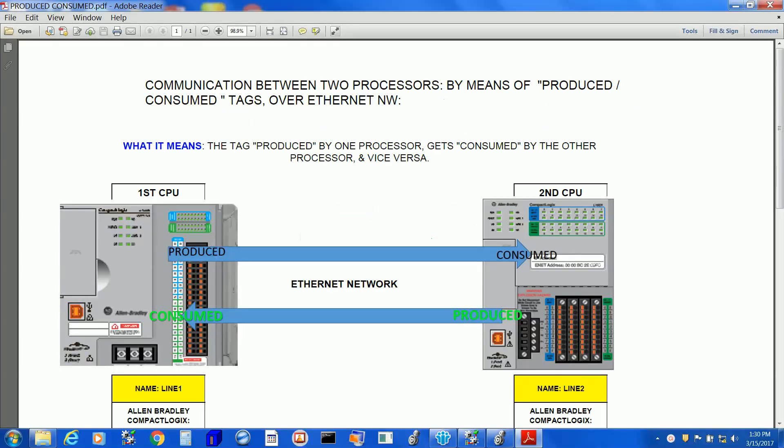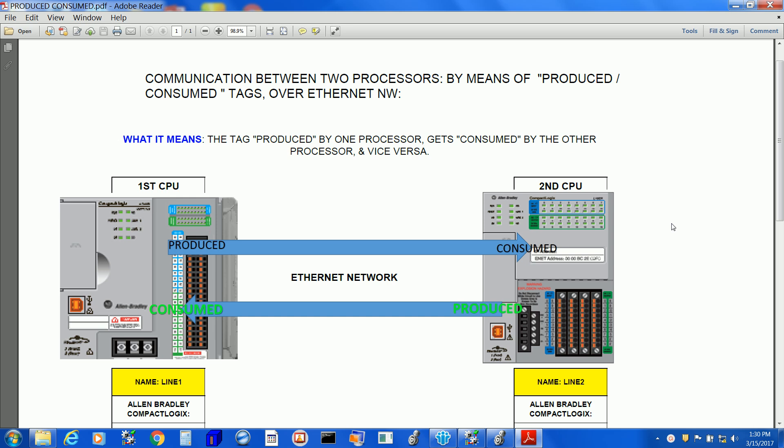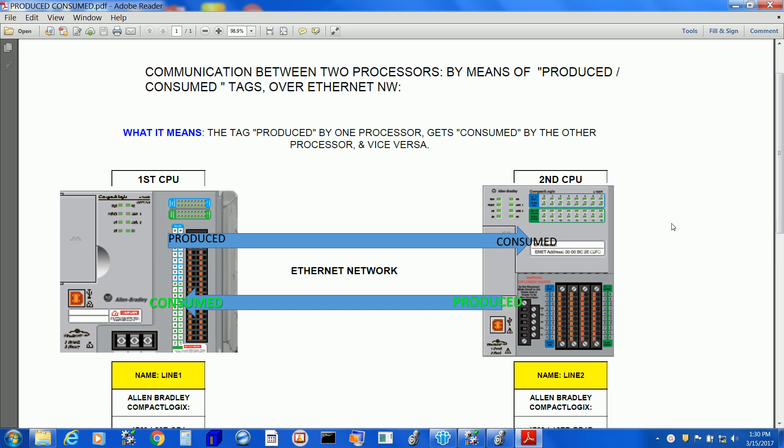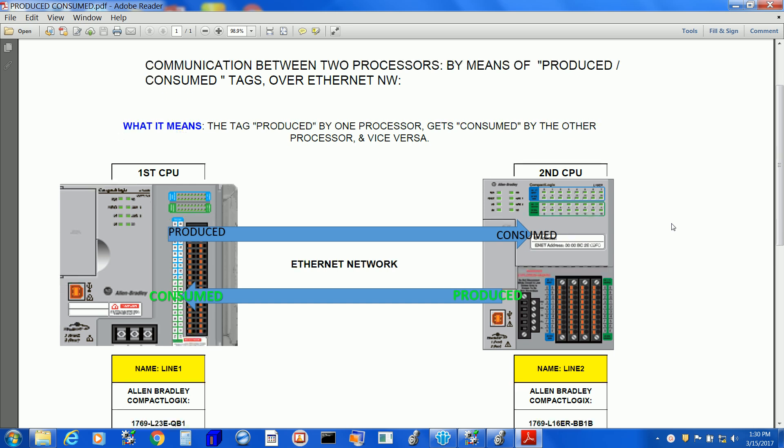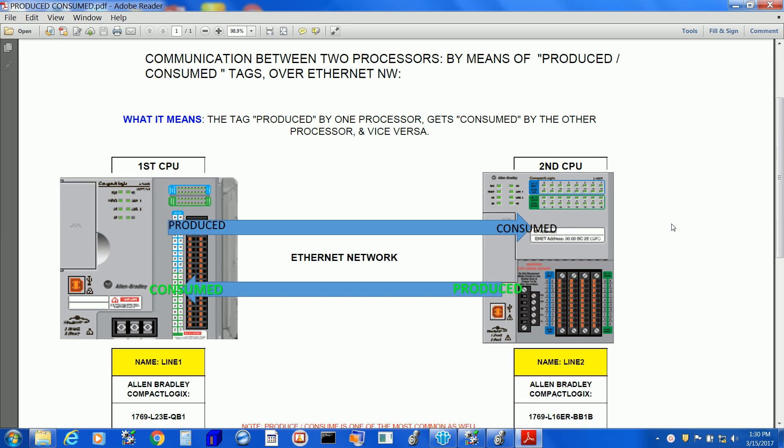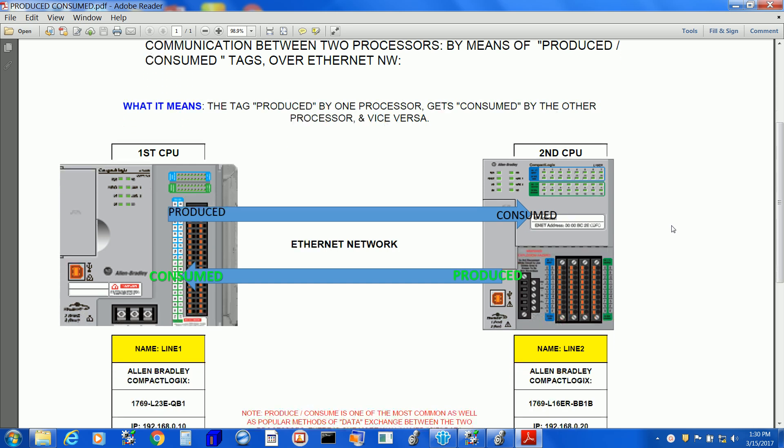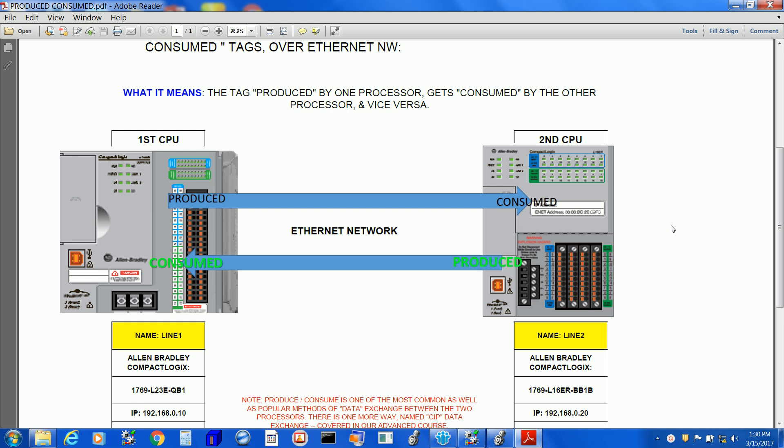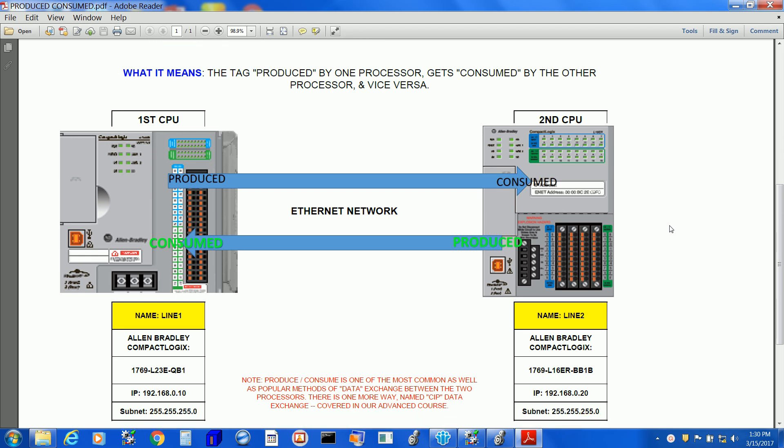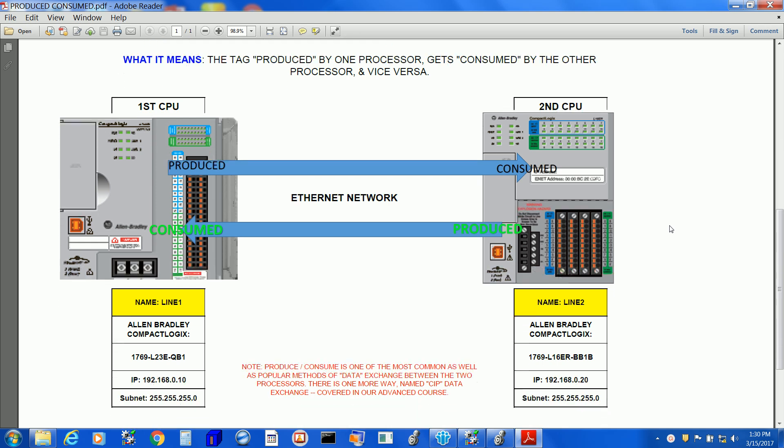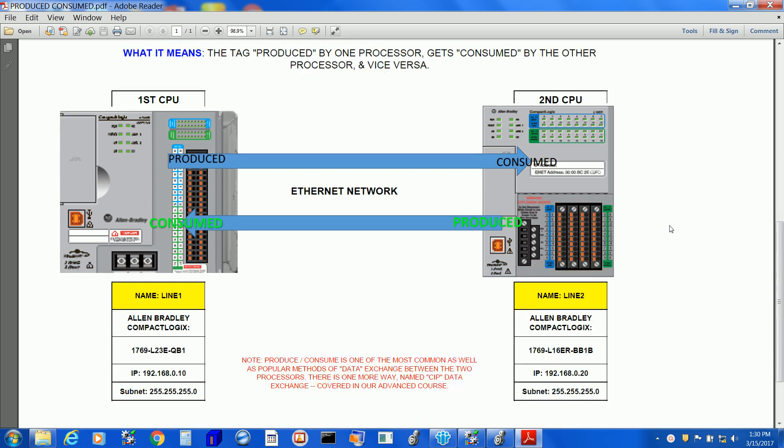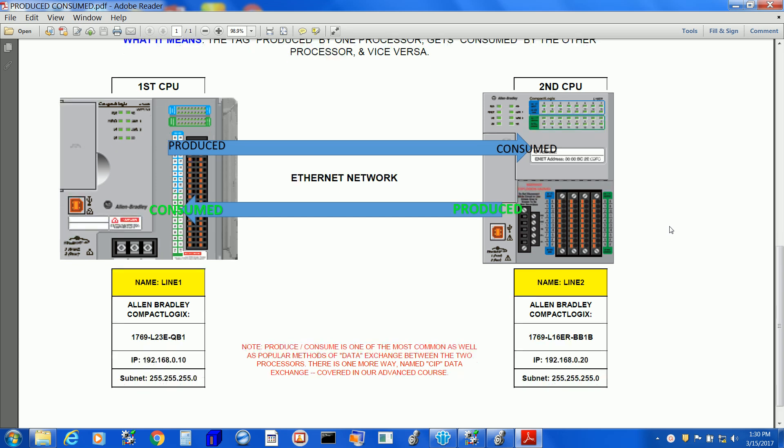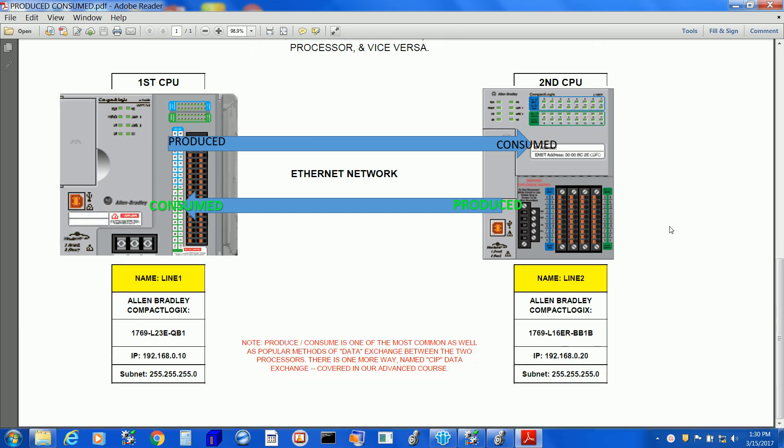Once again, understand the project concept. In this example project, we have two CompactLogix processors, but those are different processors. The first one called Line 1, we have CompactLogix L23E, and the second one named Line 2, we got L16ER processor. Remember one thing: both processors got different IP addresses.